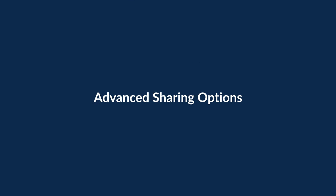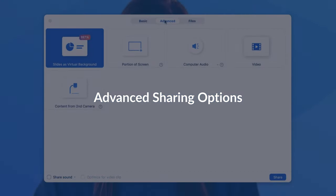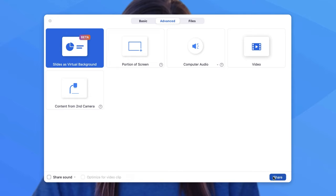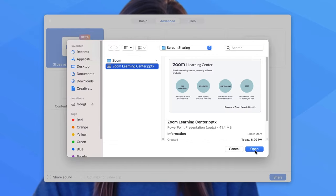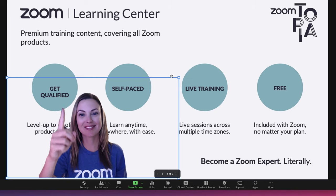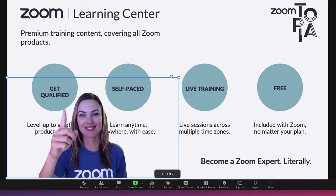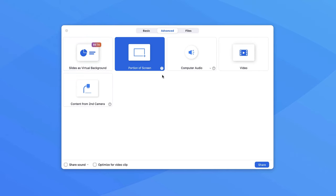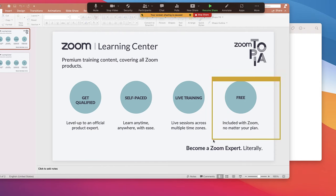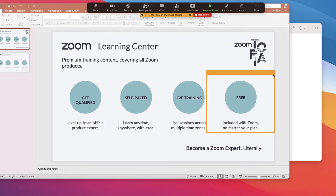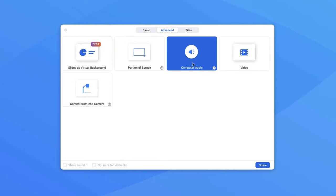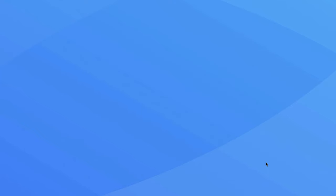The Advanced tab allows you to use slides or PowerPoint as a virtual background and place your video in front of it. Share just a selected portion of your screen. Share just your computer's audio.